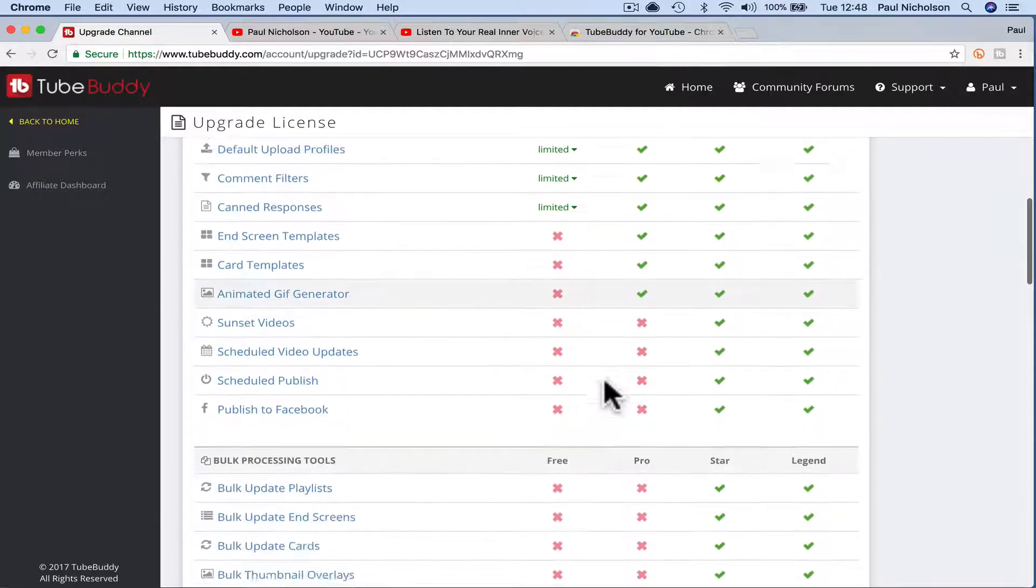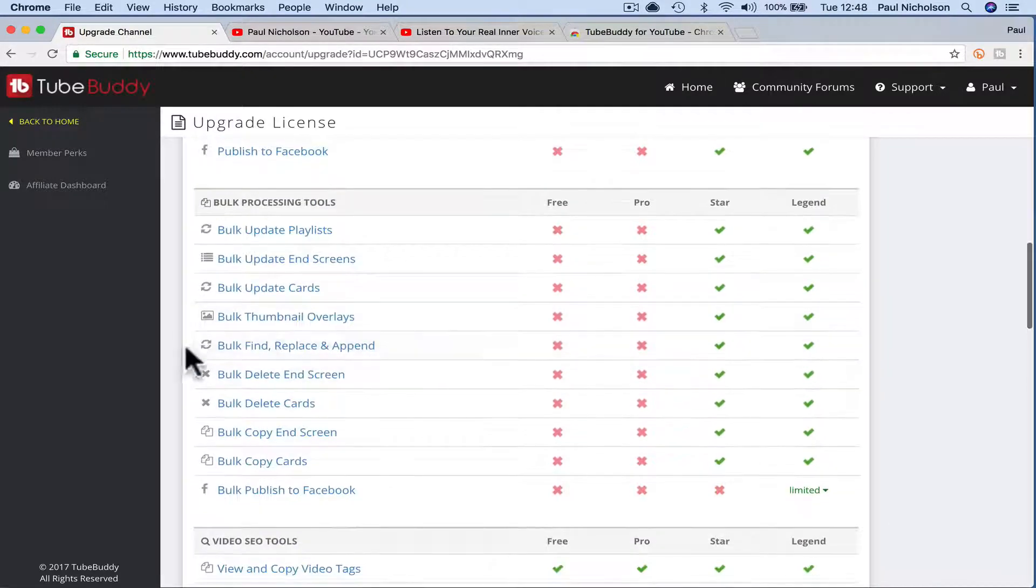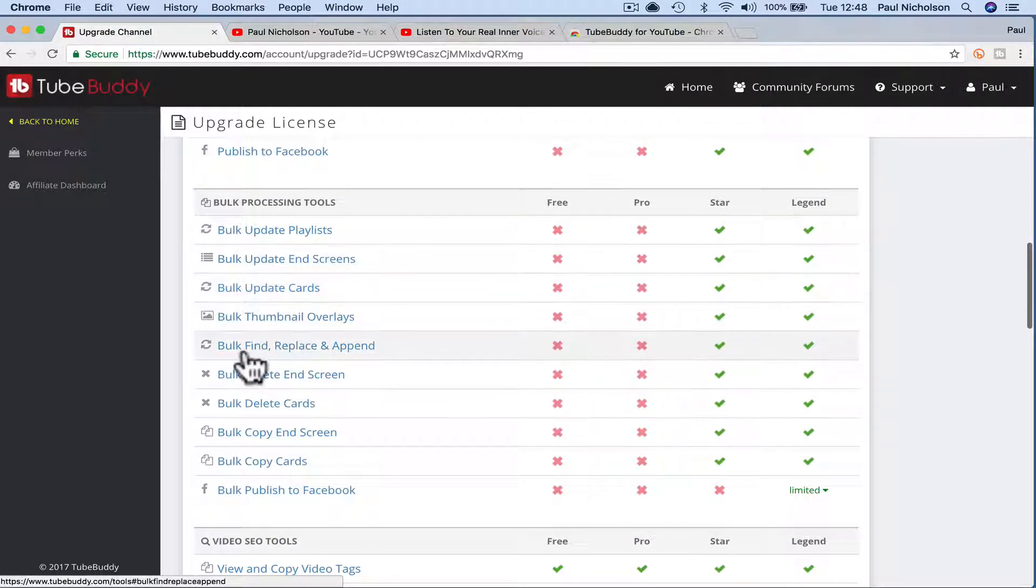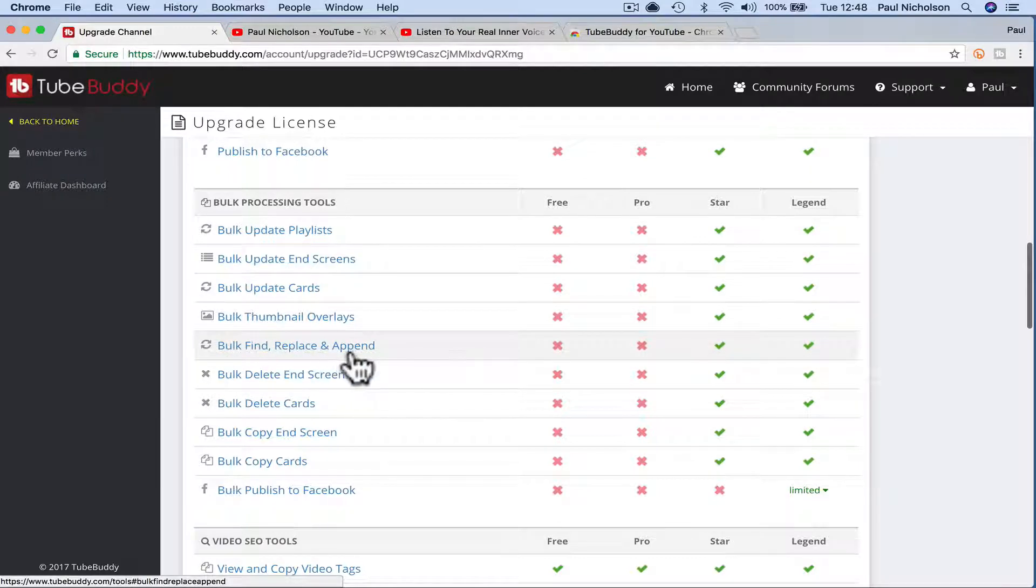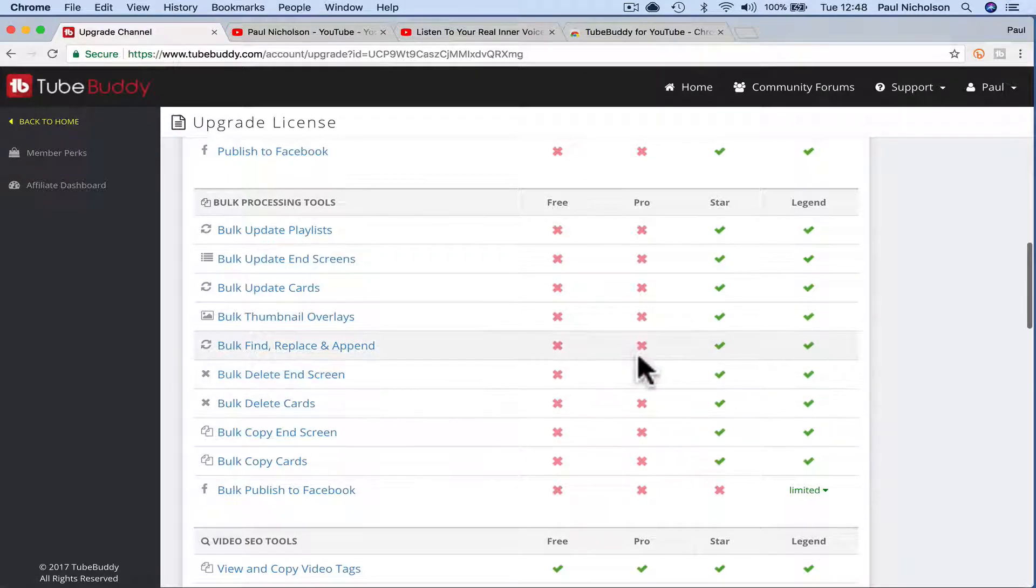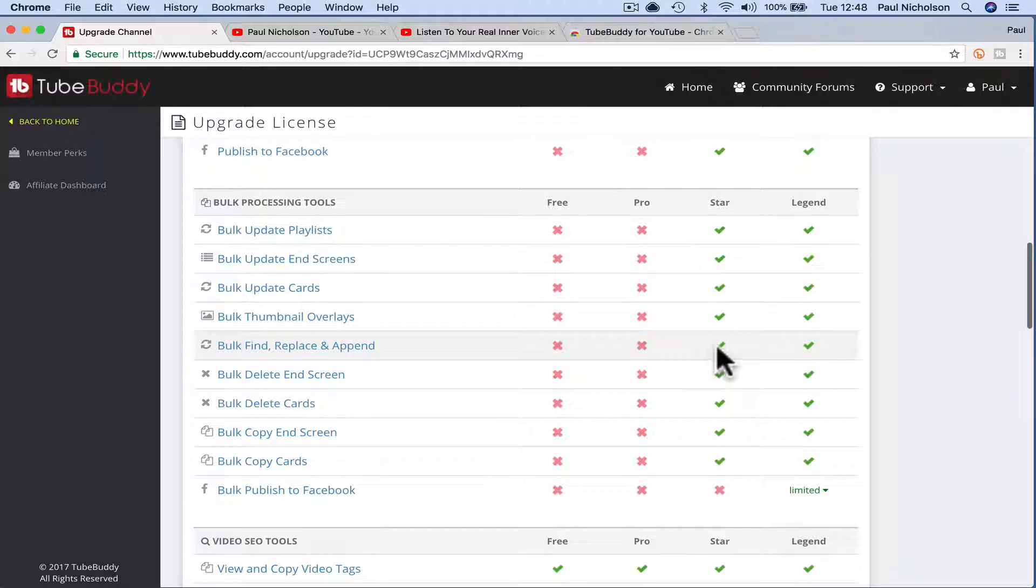Where am I? Bulk processing, right. So this is what I'm talking about today, is Bulk Find Replace and Append, and it doesn't work on the free or the pro plan, it only works on the start and the legend.